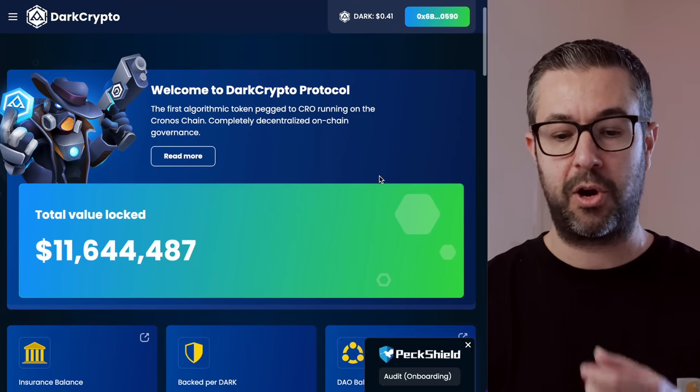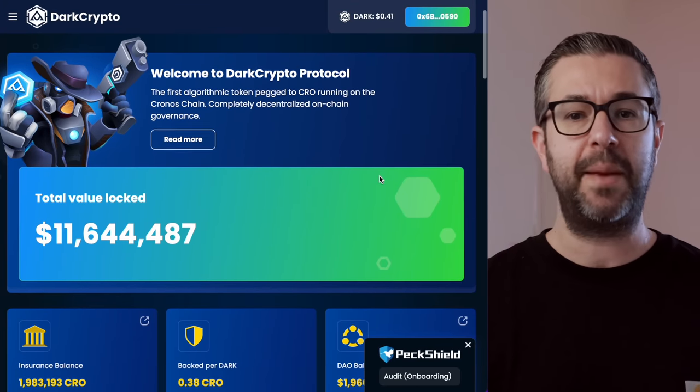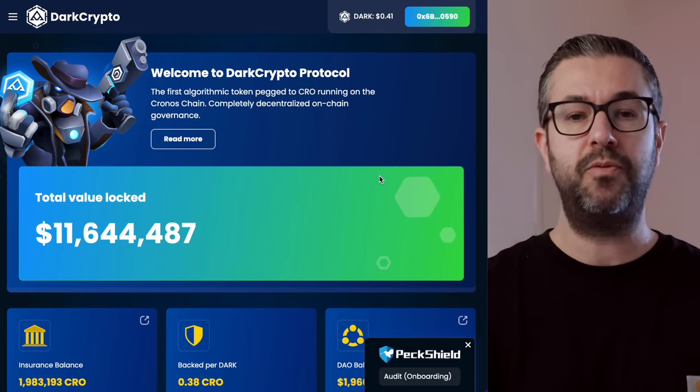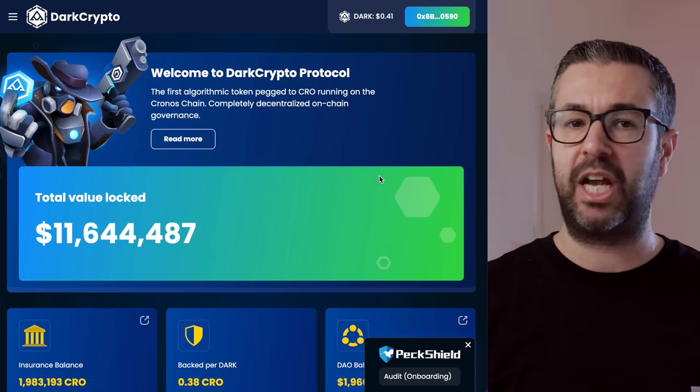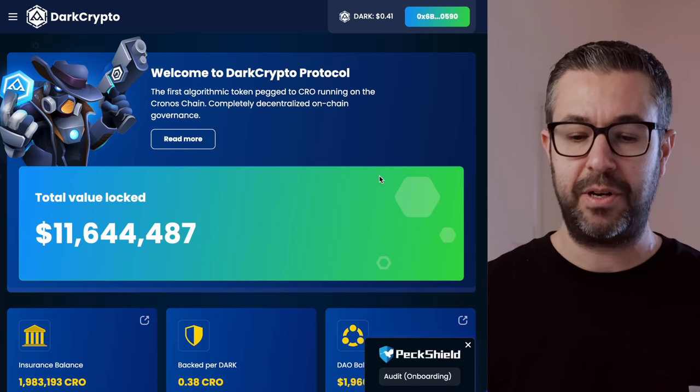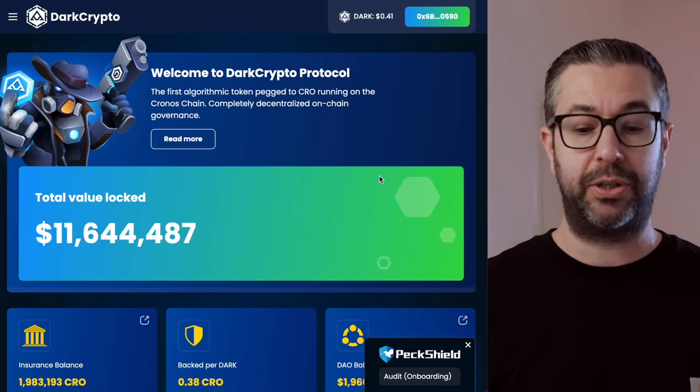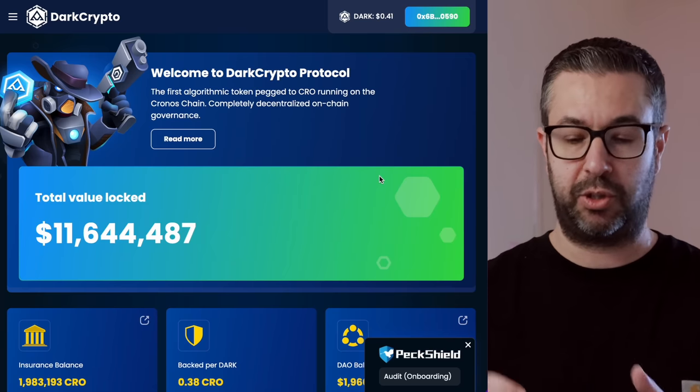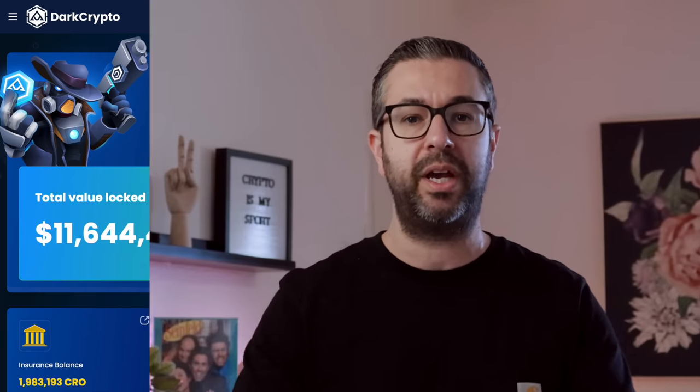As I mentioned, we did talk about Dark Crypto. When I made that video just a few days ago, total value locked on that chain was about $7 million. You can see right now over $11 million. So just growing really, really fast.